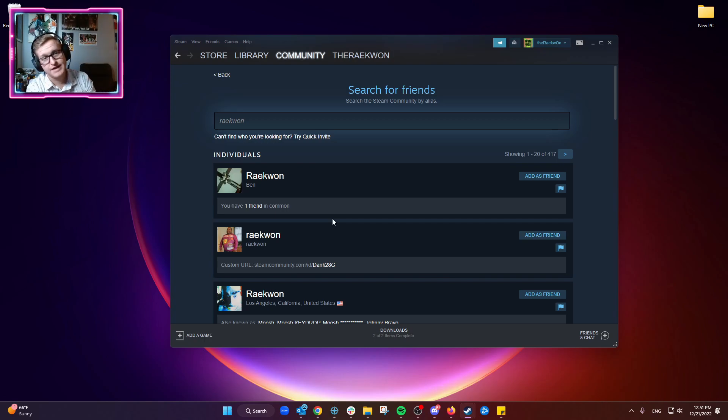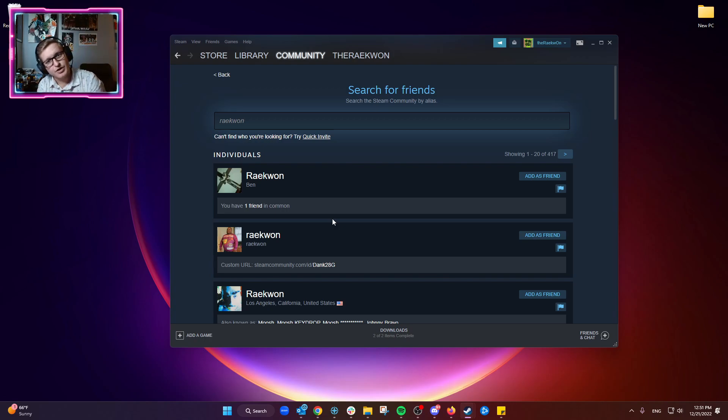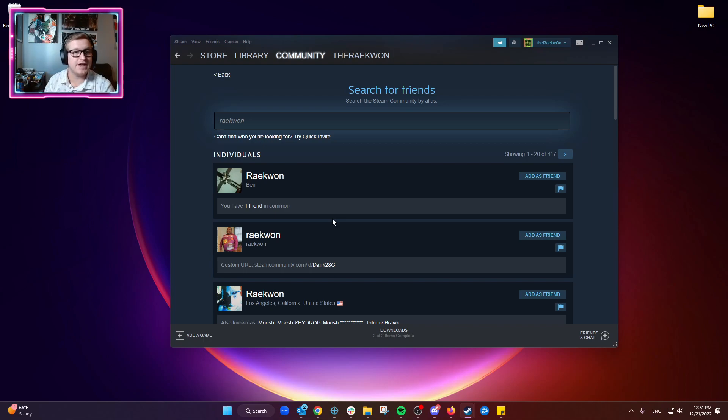Obviously, that friend code is how you'll add your friends or give the code to your friends to add you.